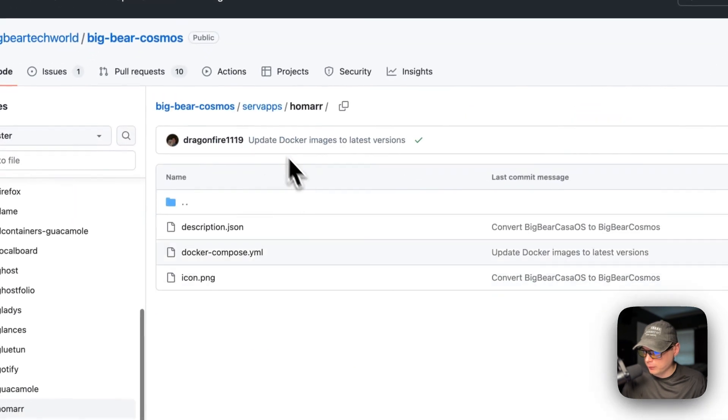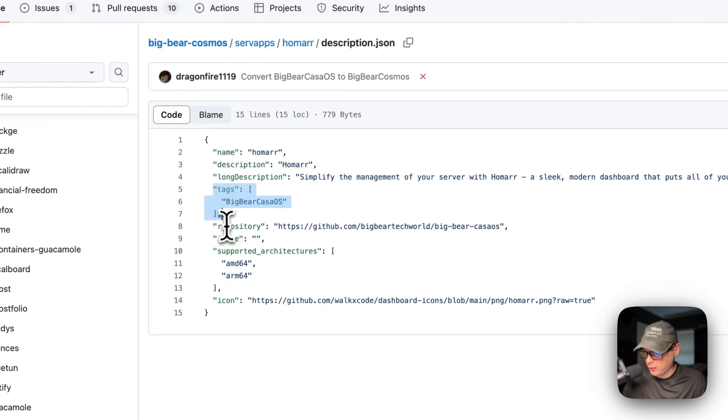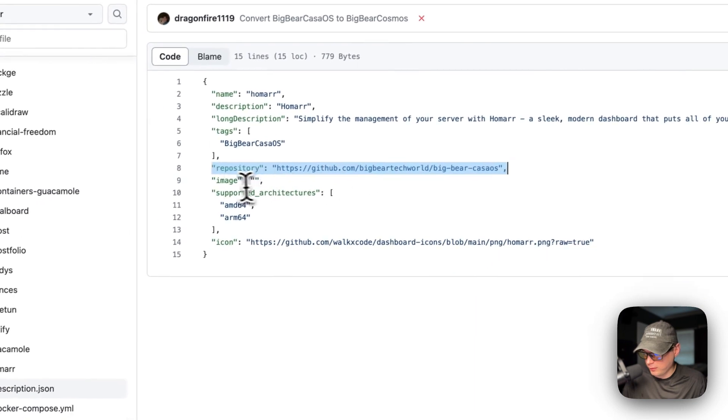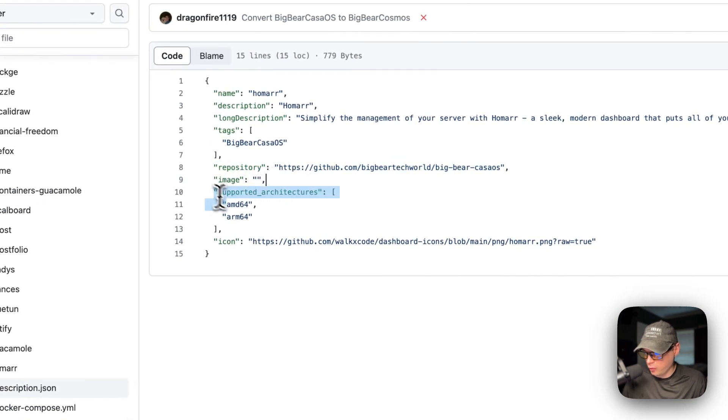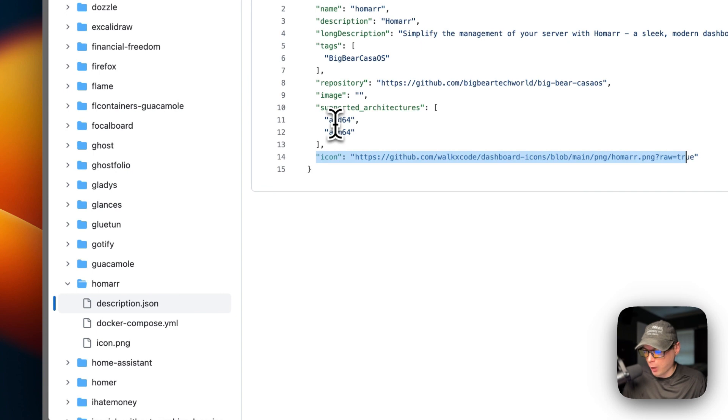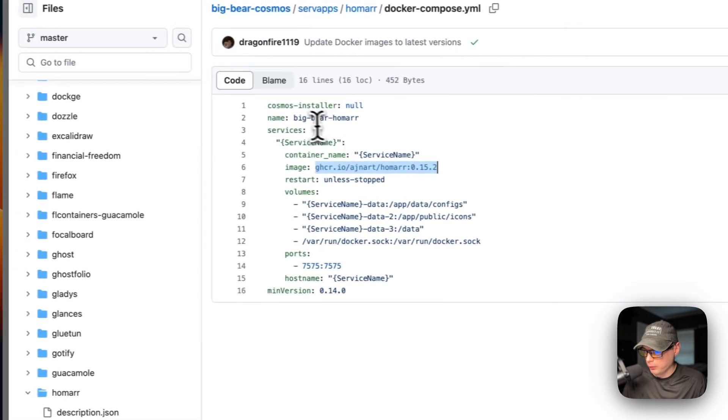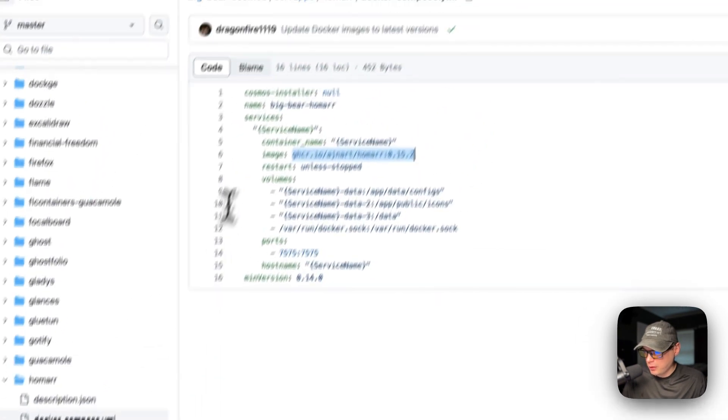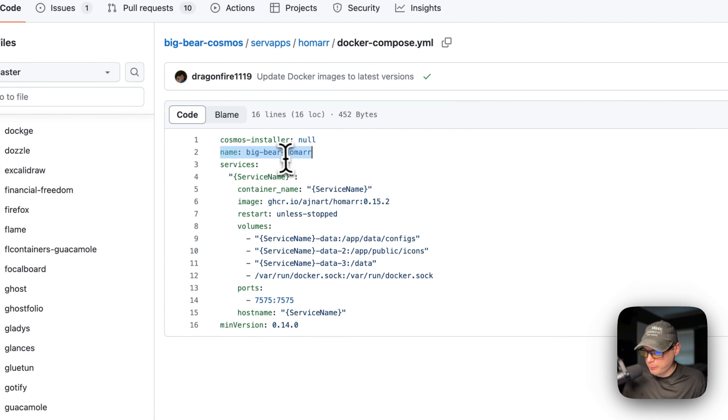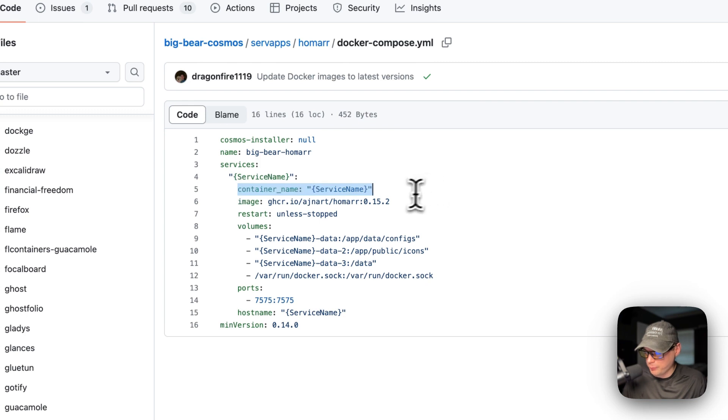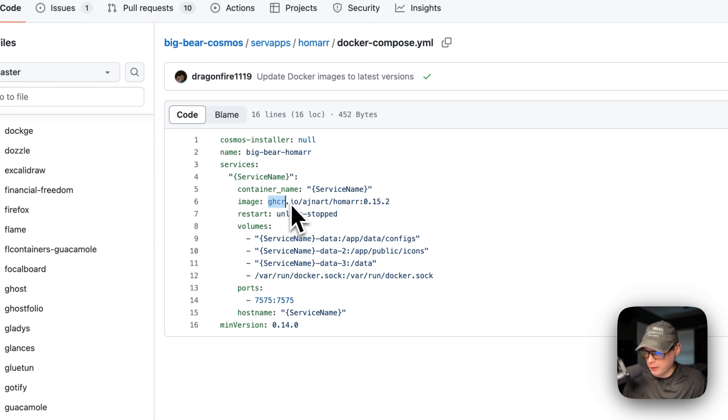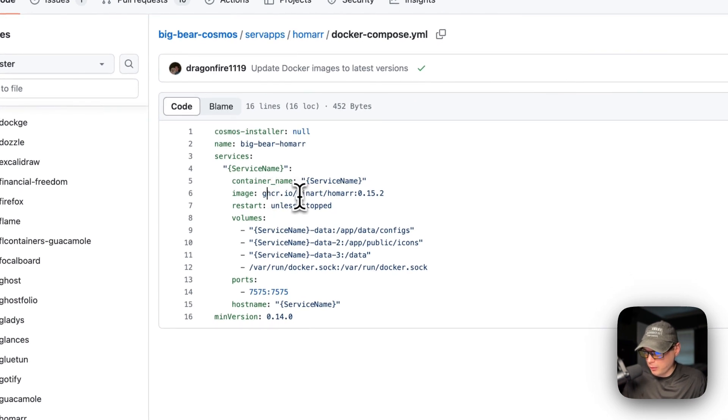So now I'm going to go in the folder and the description.json. So the name of the description, the long description, the tags, the repository that it's synced with, the image, and the supported architectures are AMD64 and ARM64 and the icon. The supported architectures are what the Docker image supports. So this Docker image over here. So now we're in the Docker compose. So the name is Big Bear Homer services. And then the first service underneath the service is a service name. It's a dynamic variable.